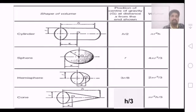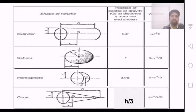For a sphere, the center of gravity is at the center. The volume is 4 by 3 pi r cube.